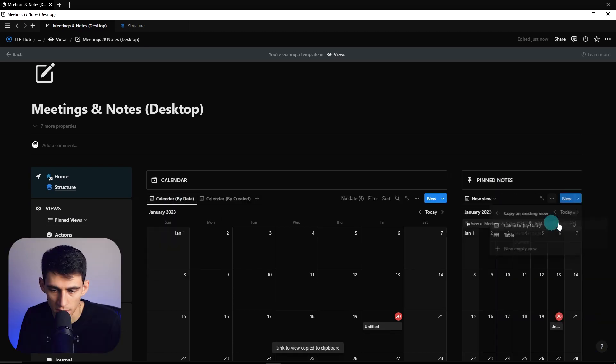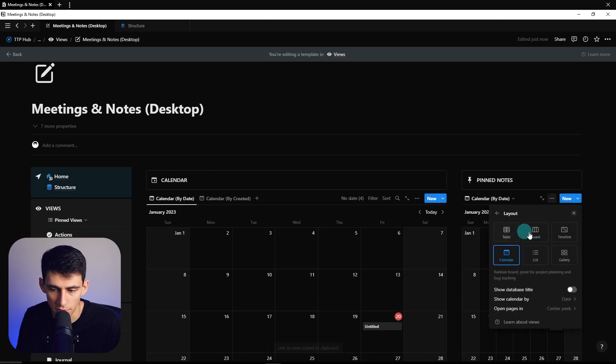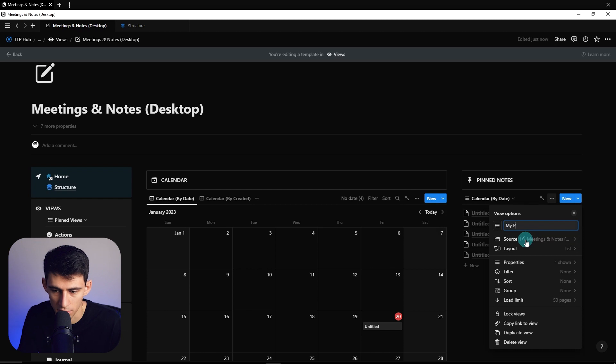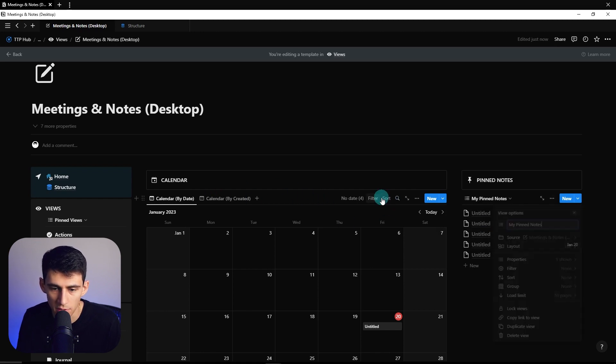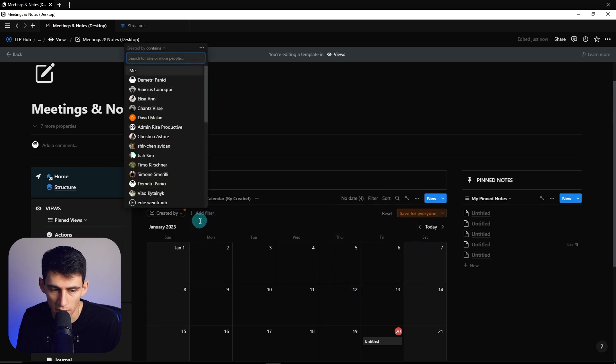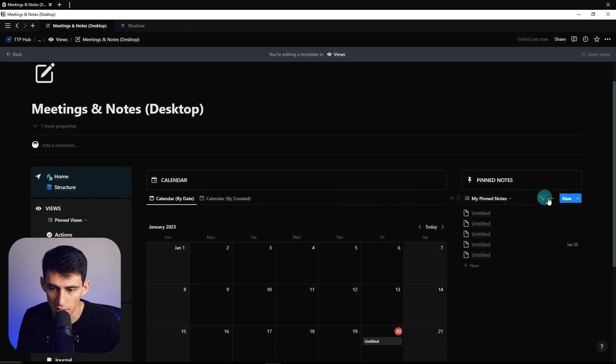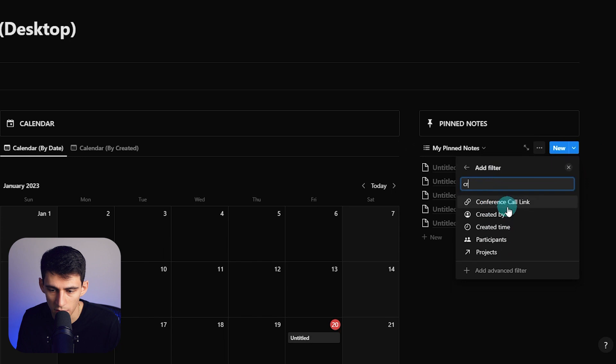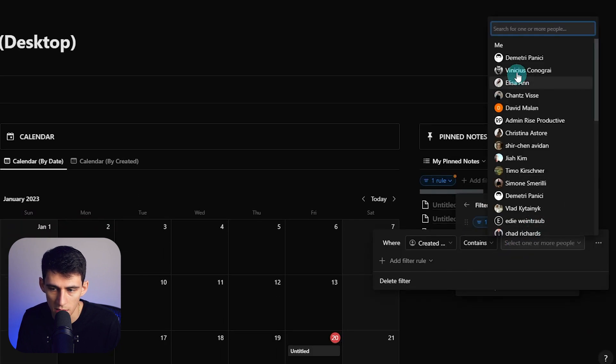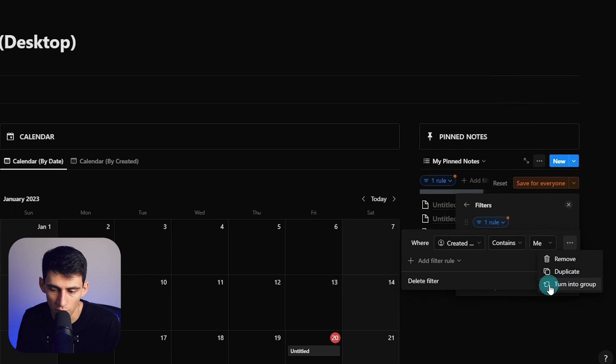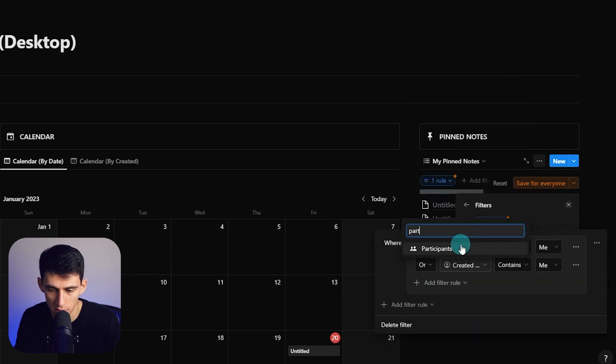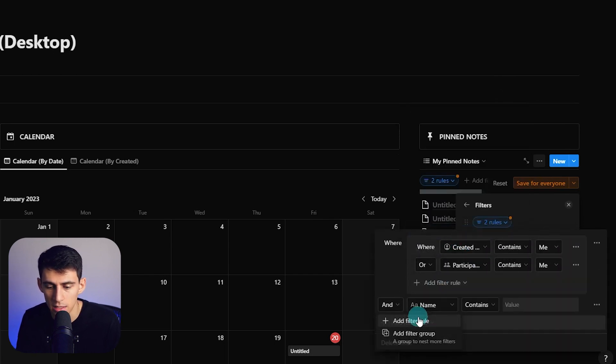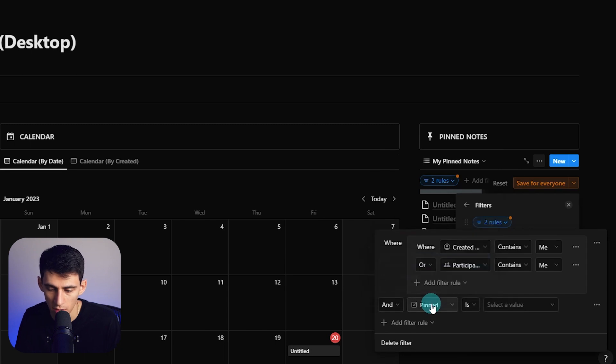I'm going to call this my pin notes. So just remember for any of these it's always possible that you can set this up as a my view by having a created by contains me or the actual participants contains me. I'm going to do that right now. We're going to do created by, make an advanced filter contains me, and then turn it into a group or participants contains me and the pinned property is checked off.